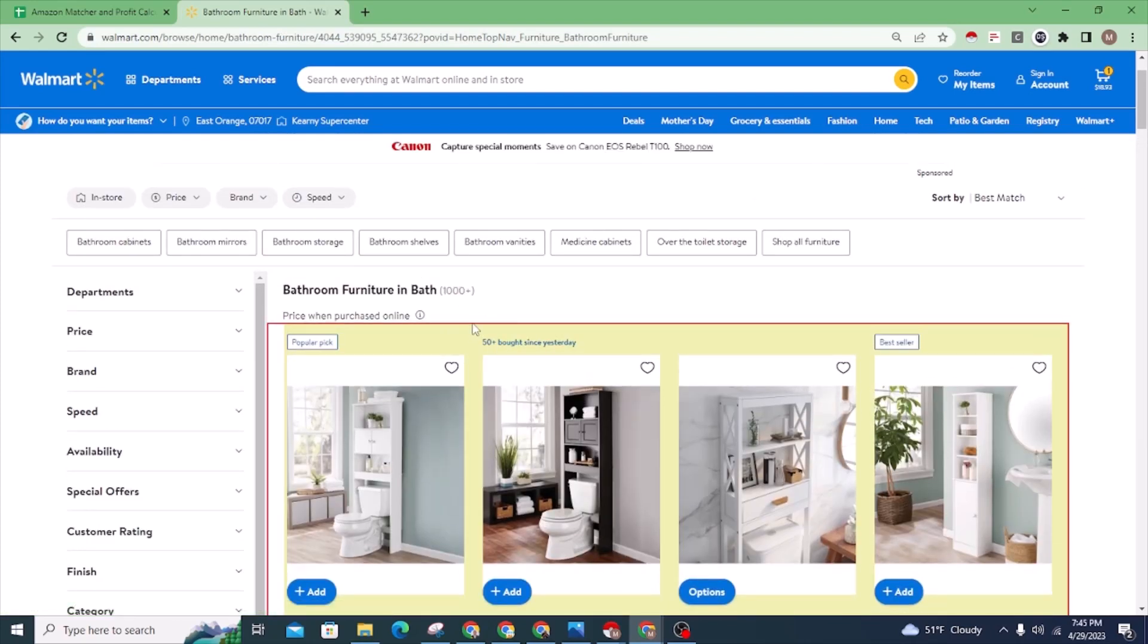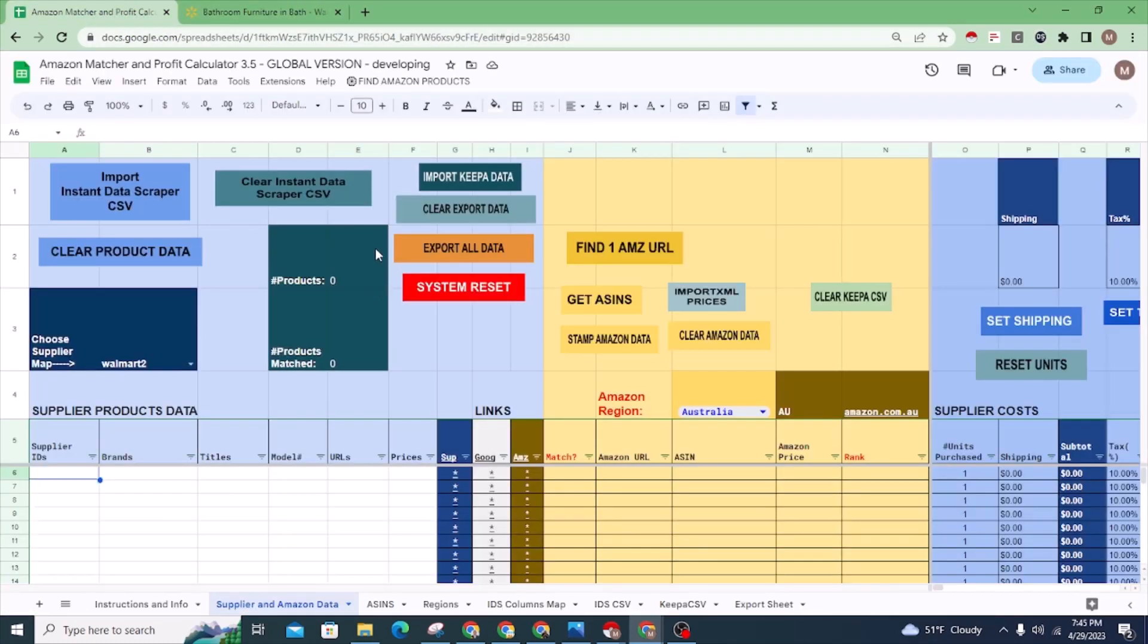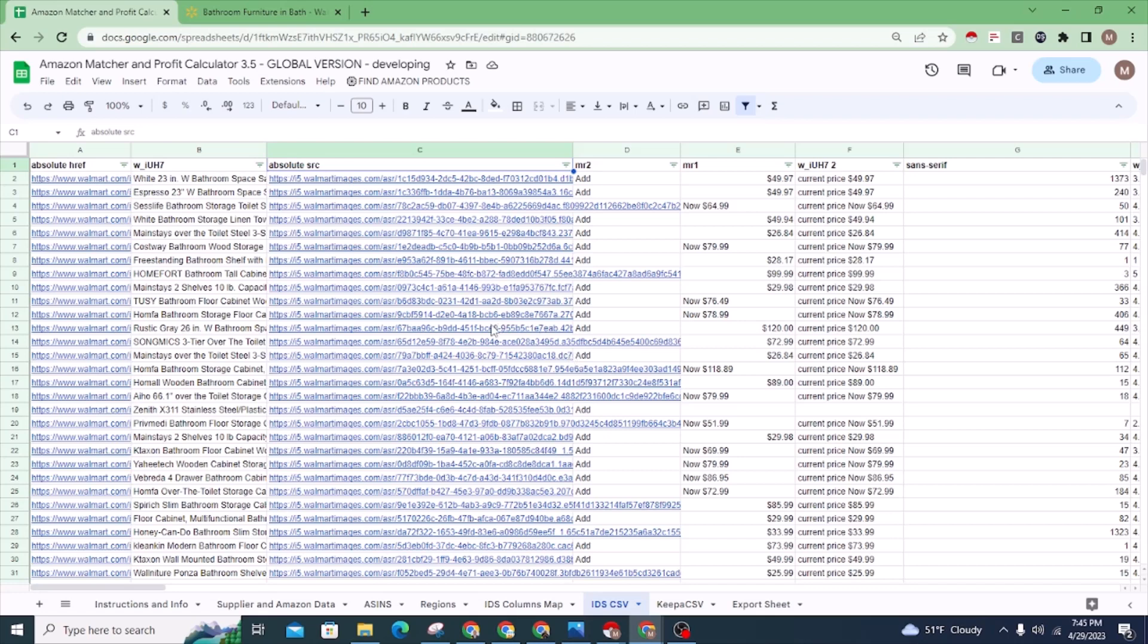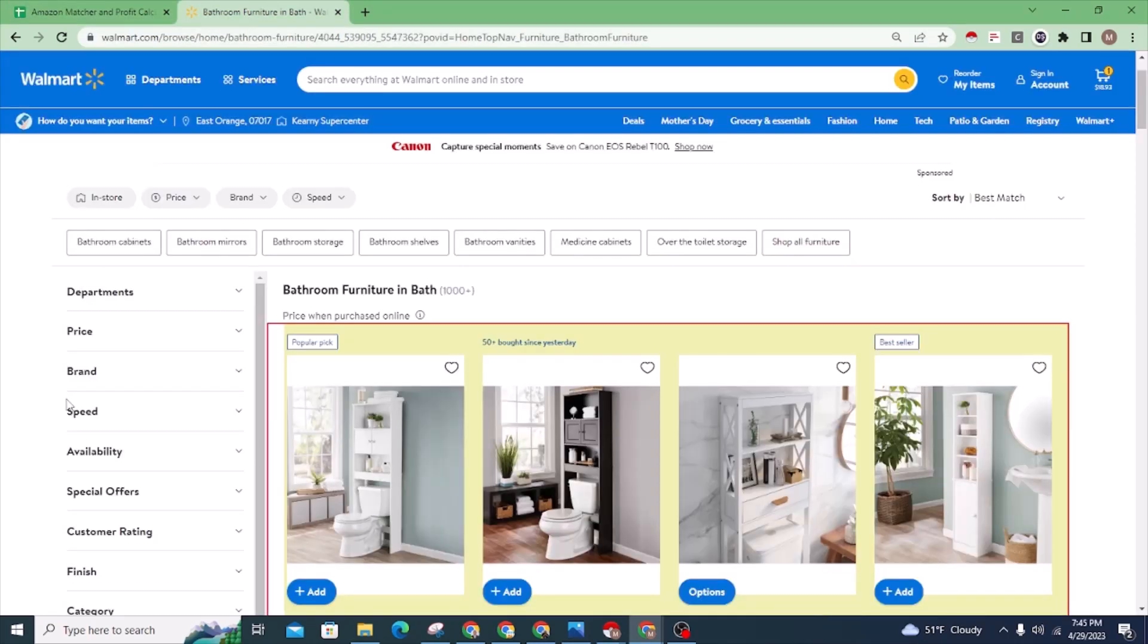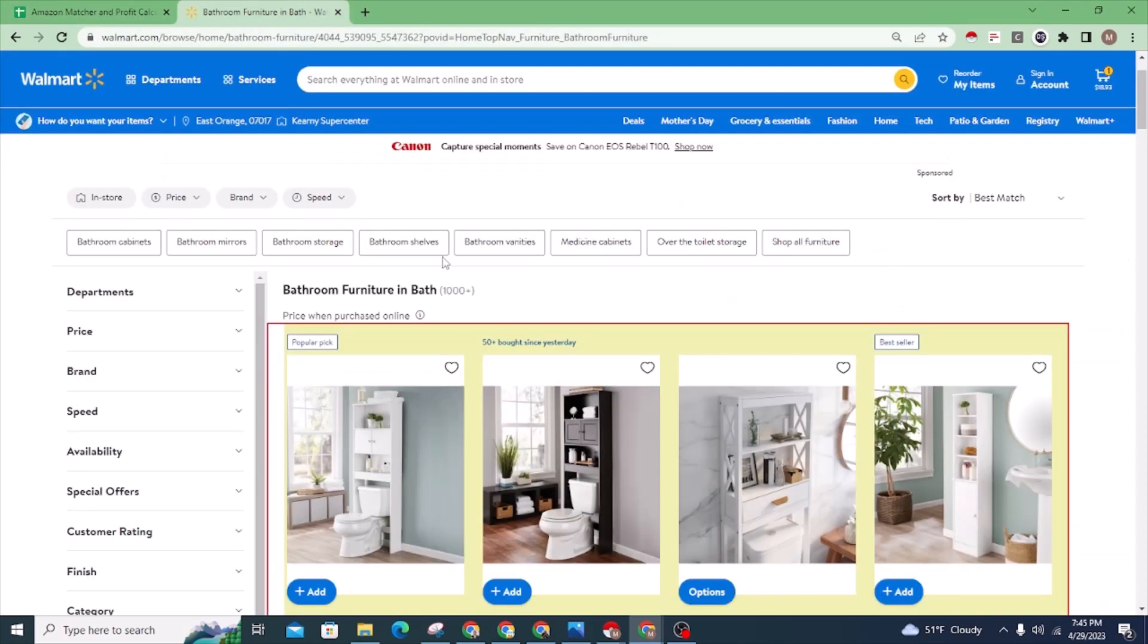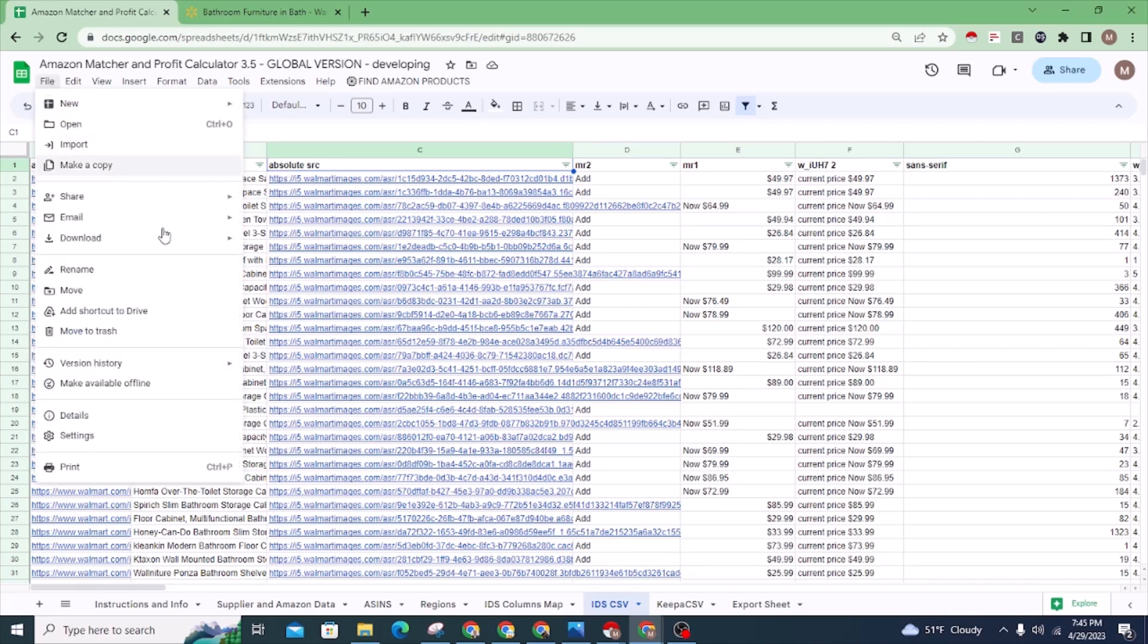I want to go over bringing data in from a supplier. Walmart is a great example because sometimes the Walmart CSV can differ from other Walmart CSVs from a different page. If I download bathroom furniture, I might get a different CSV format than what I might get from living room furniture.